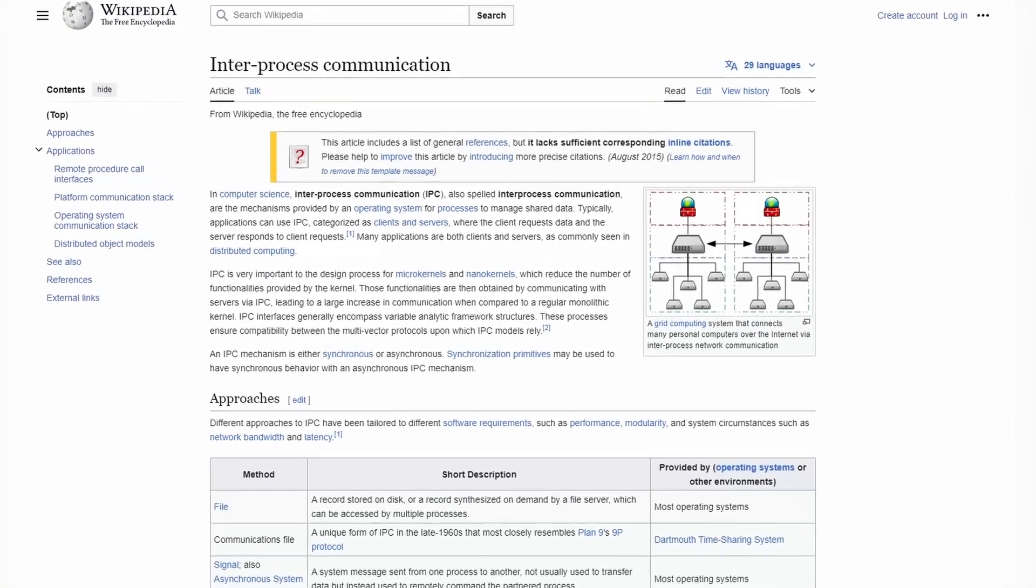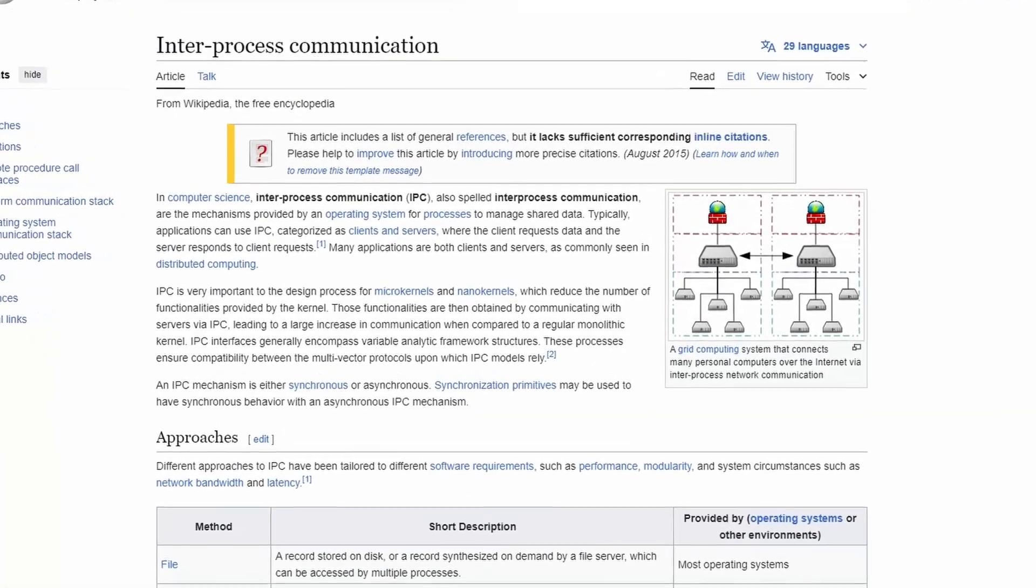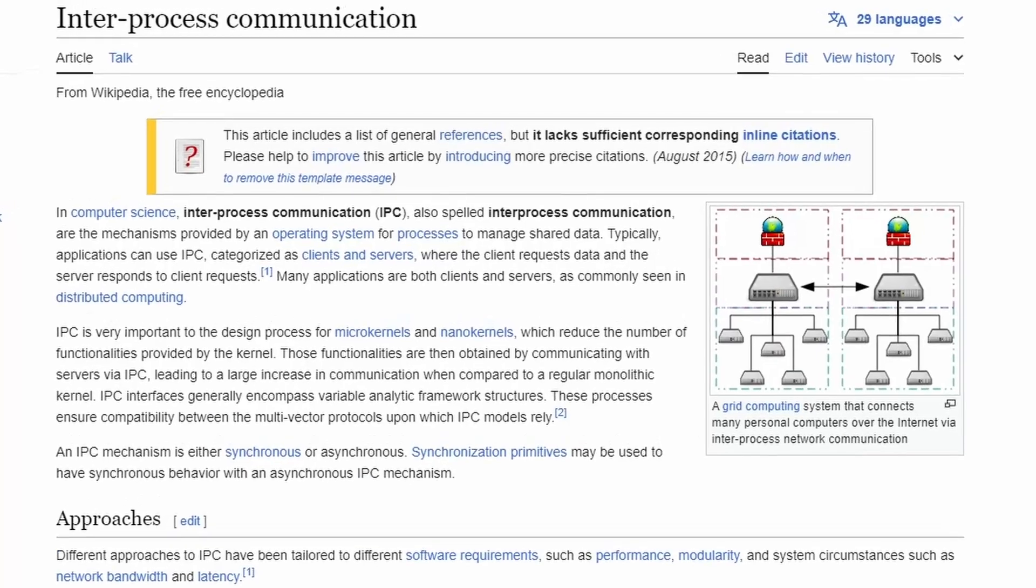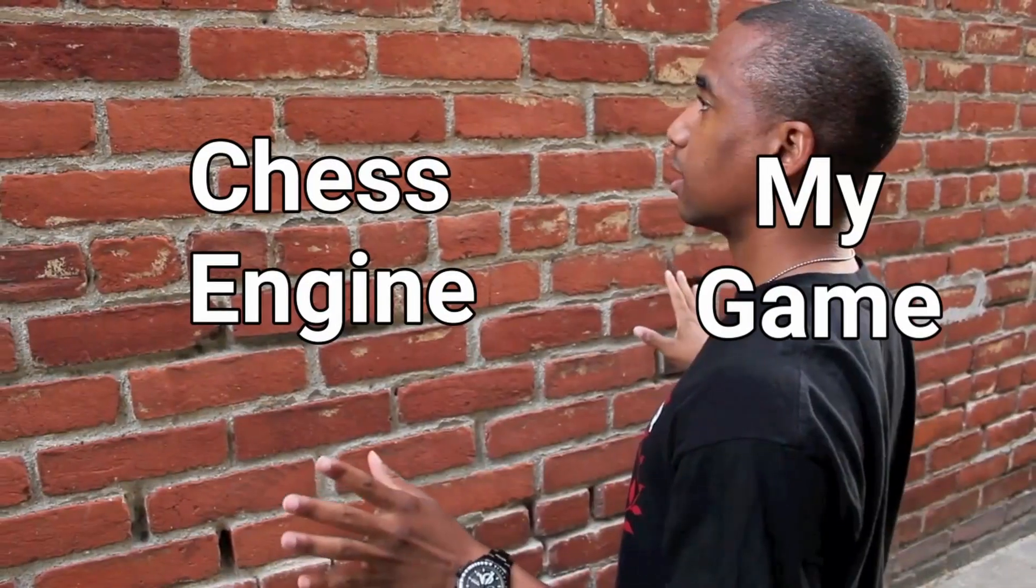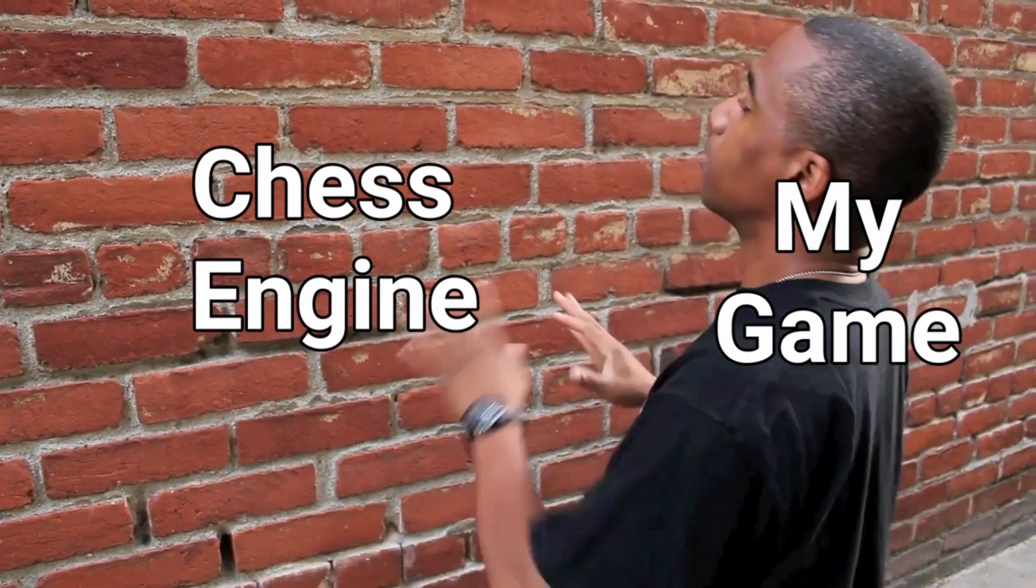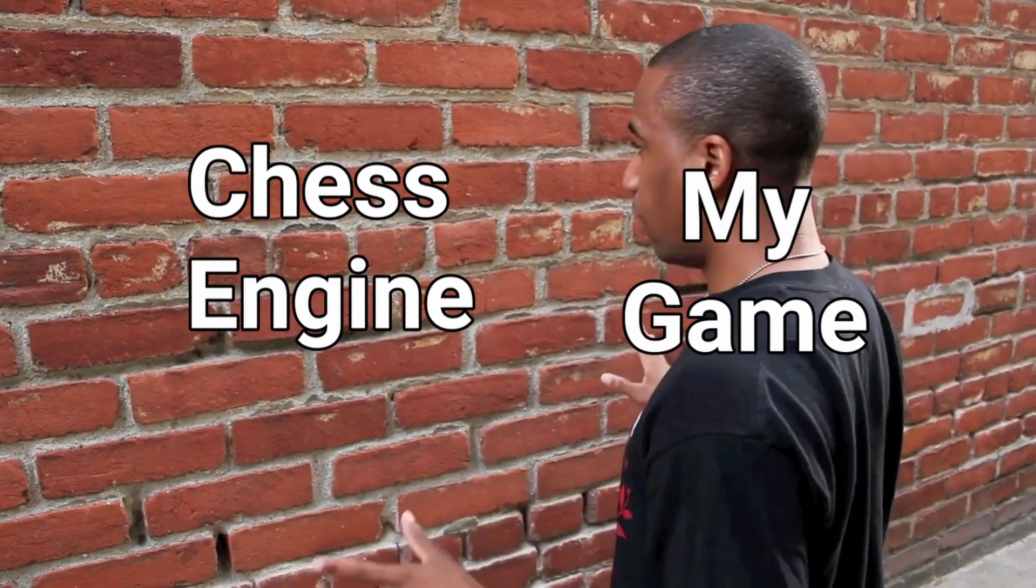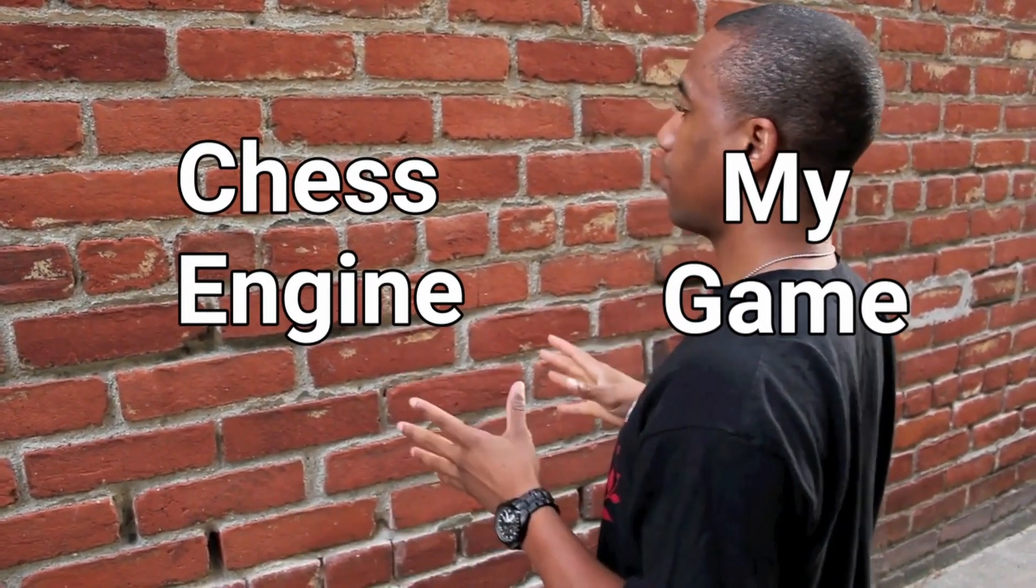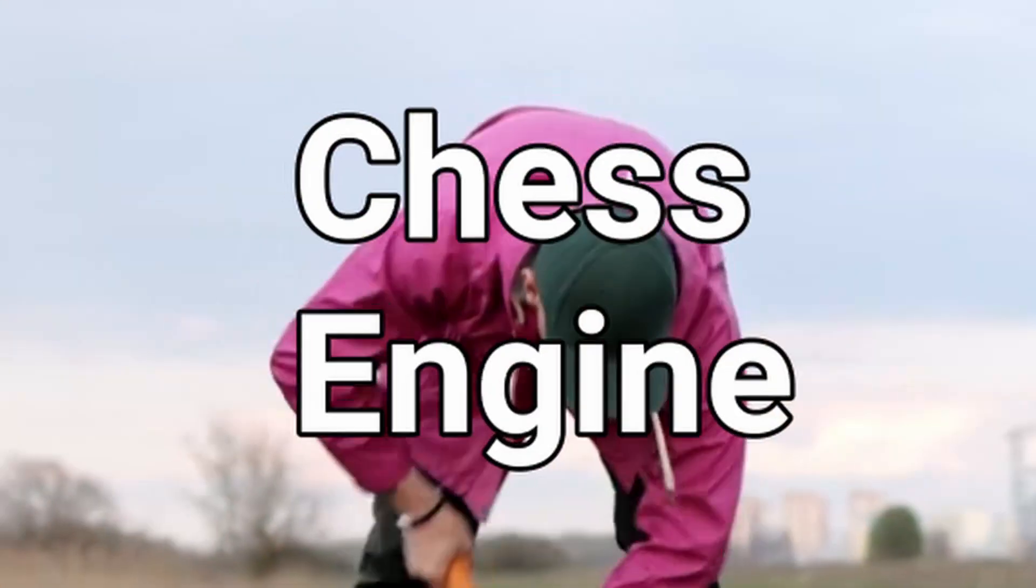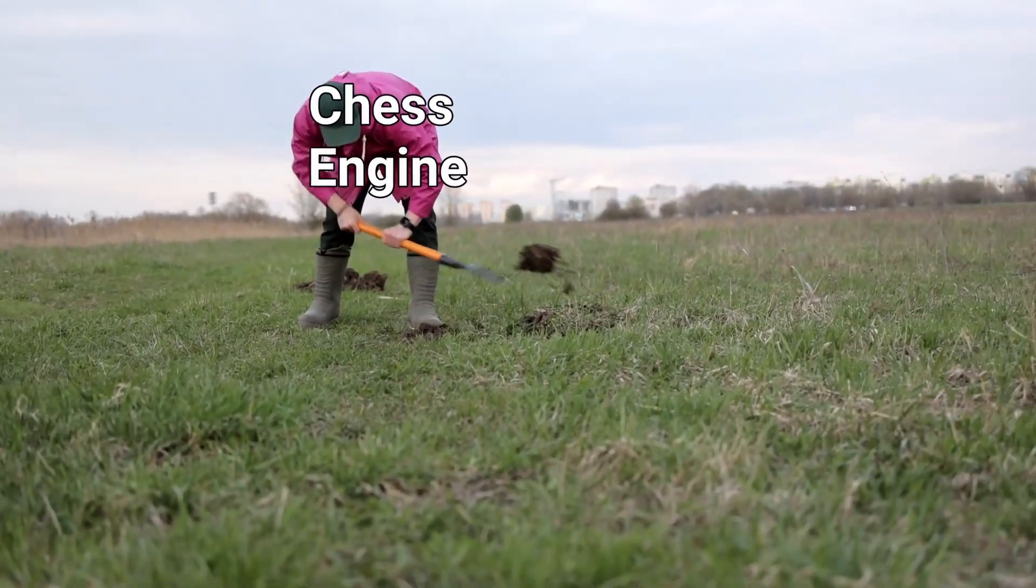So to do that, I will use inter-process communication, which means that I will simply make the game and chess engine talk with each other. But before doing anything, it's probably a good idea to take a quick look at how chess engines work.